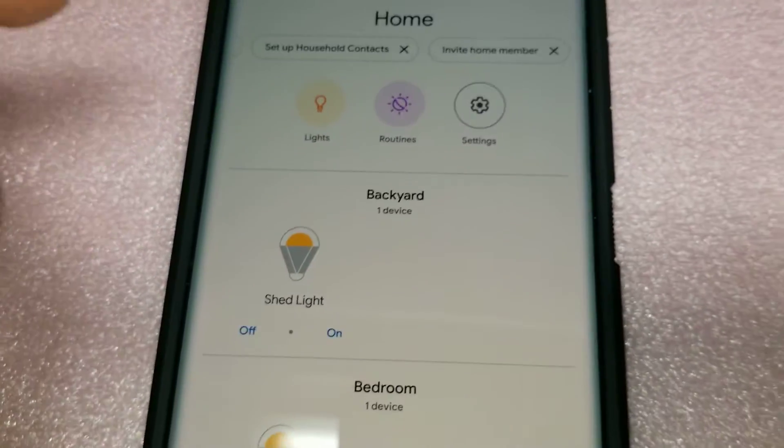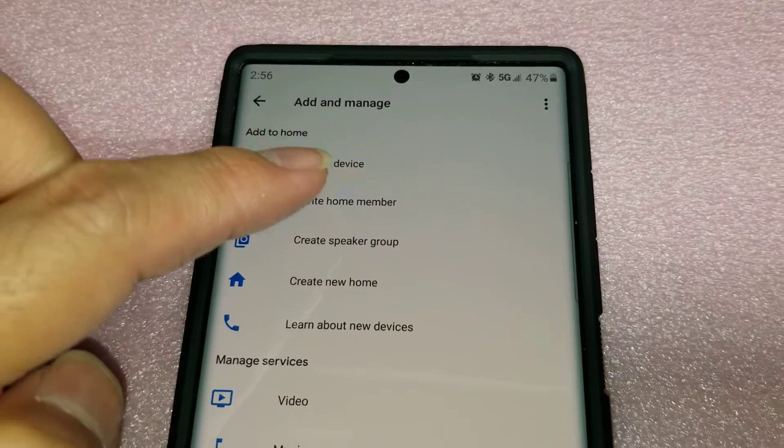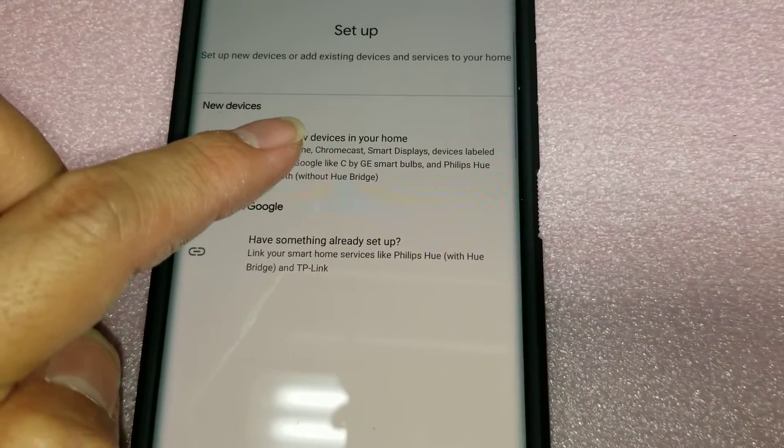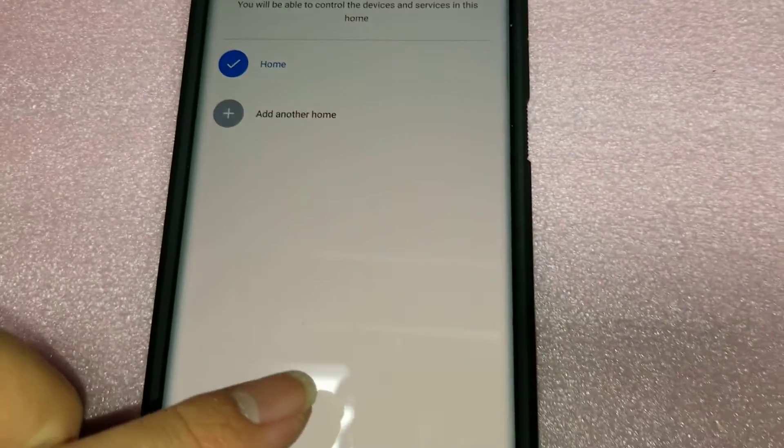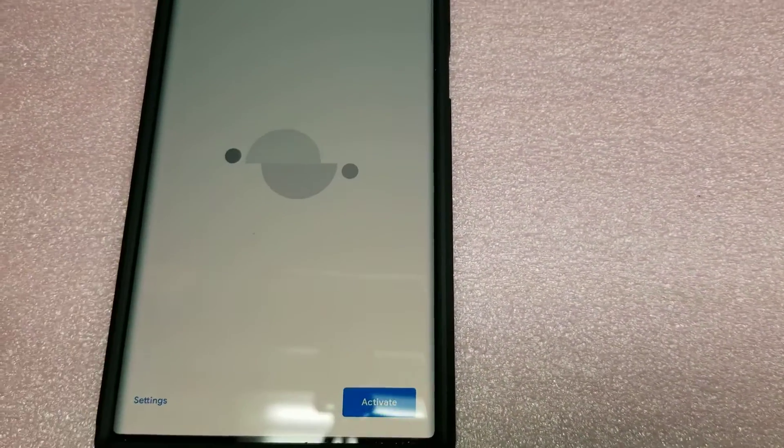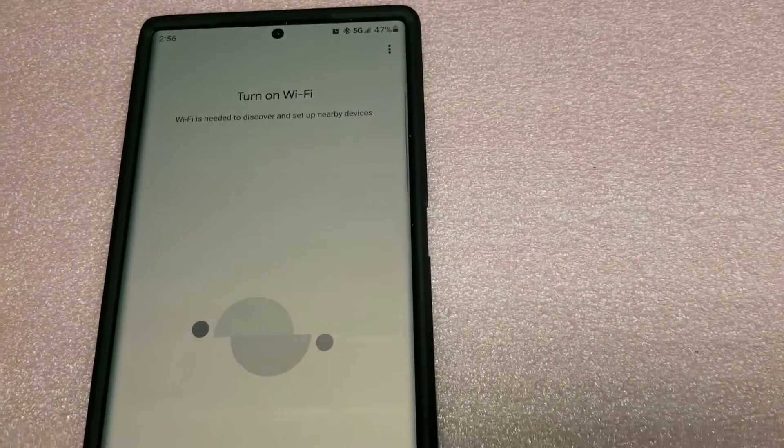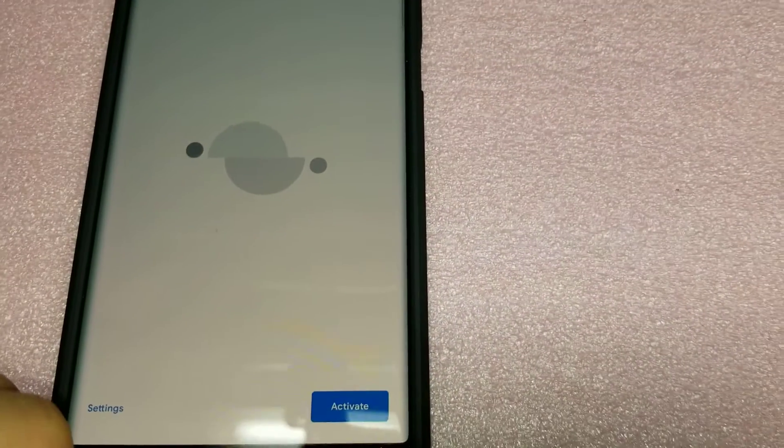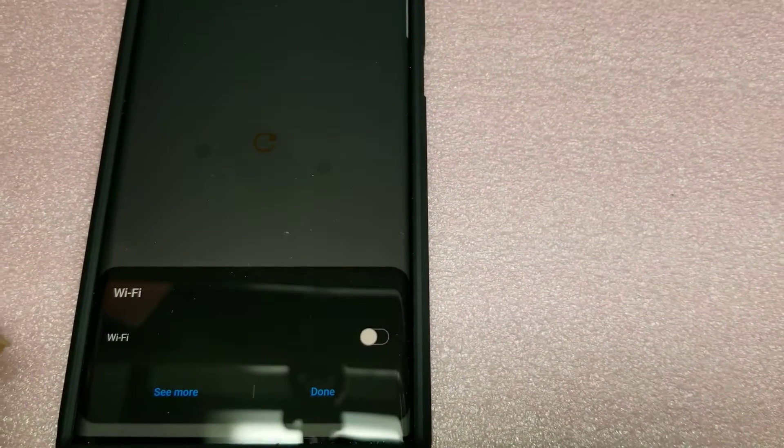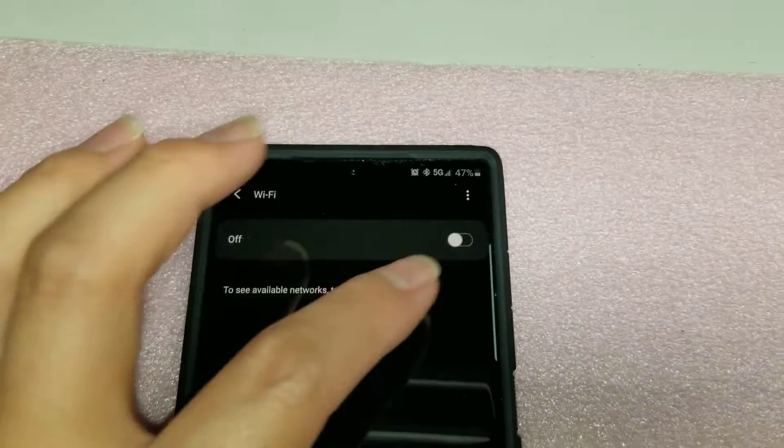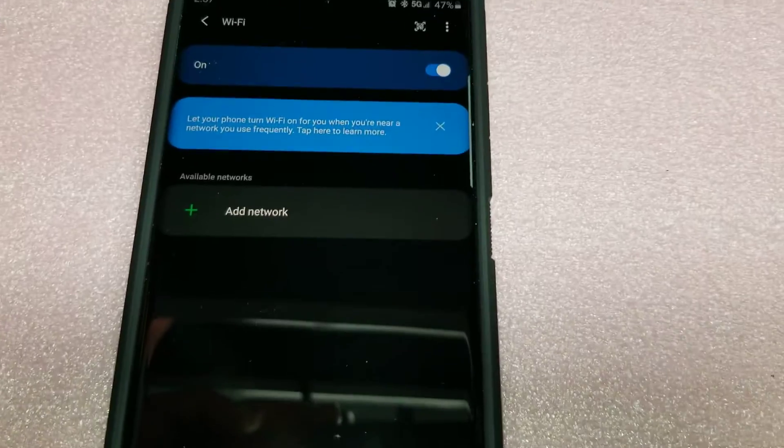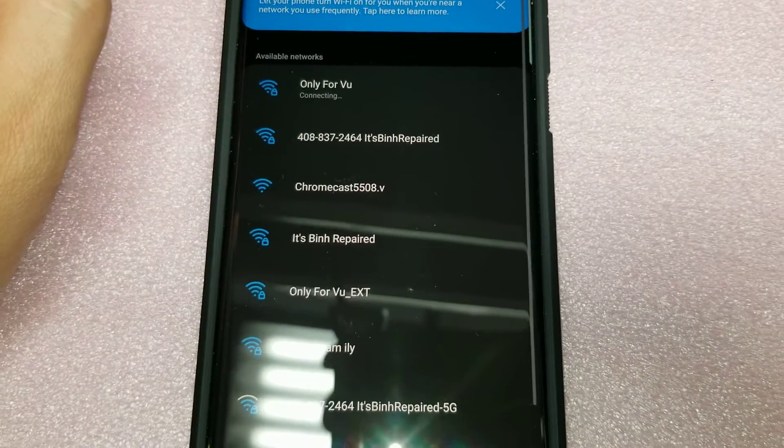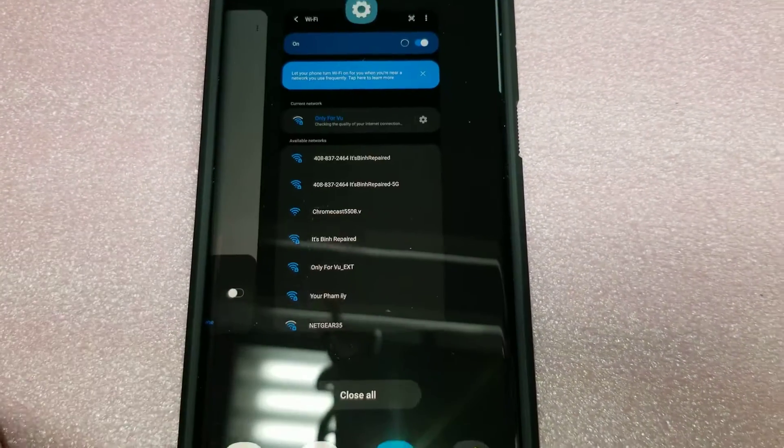Once again, open up the Google Home app. Once you do that, you'll want to do the plus button. Set up device. Set up a new device in your home. So you can change a different location if you want, but I'm just leaving it as the same. Click next. It tells you to turn on Wi-Fi. Turn on your Wi-Fi.